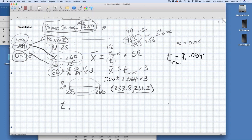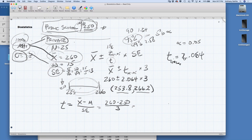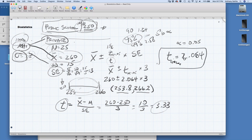T equals the difference between the two means in terms of standard errors: x-bar minus mu, over the standard error. That's 260 minus 250, over 3. That comes out to 10 over 3, which equals 3.33. Is our t-value greater than our critical value of t? The answer is yes. So we can reject the null hypothesis that these two populations are the same.